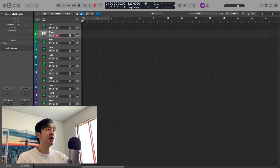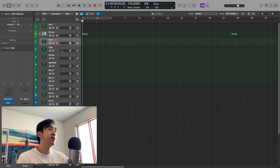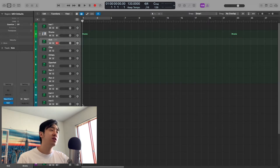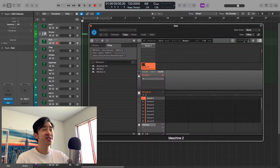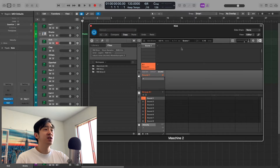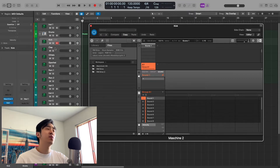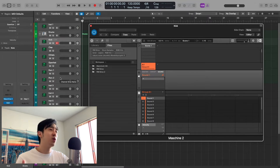Alright, now here we are in the session. As you can see, I do have this drum group right here, and that's where I have my Machine. This is my current template. I have 1, 2, 3, 4, 5, 6 channels already created, because for the most part I use a maximum of 6 drum sounds. Sometimes I use more, but it's very rare.